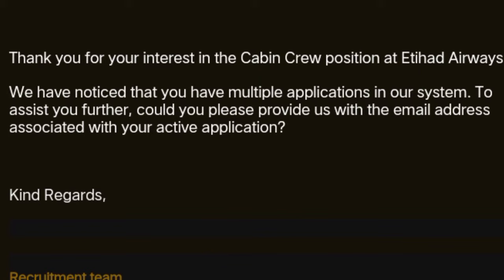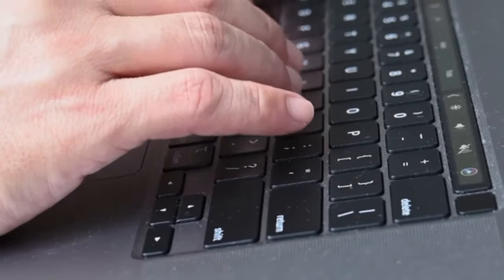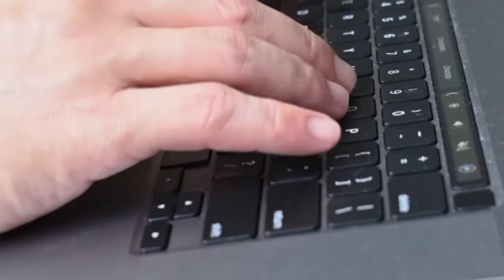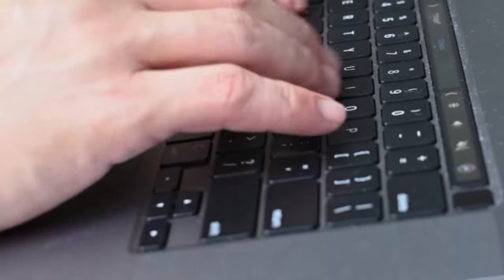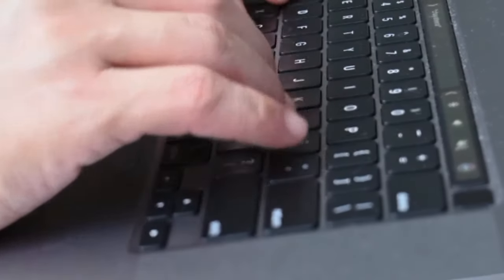This means you could permanently lose your chance of ever getting that dream job with Etihad. Instead of rushing to reapply, it's crucial to respect the cooling off period, which is usually three or six months.